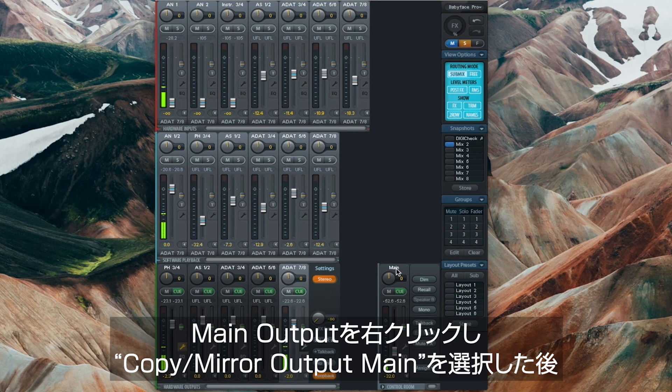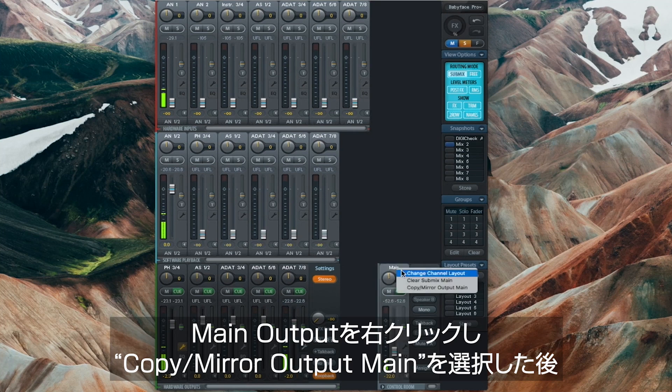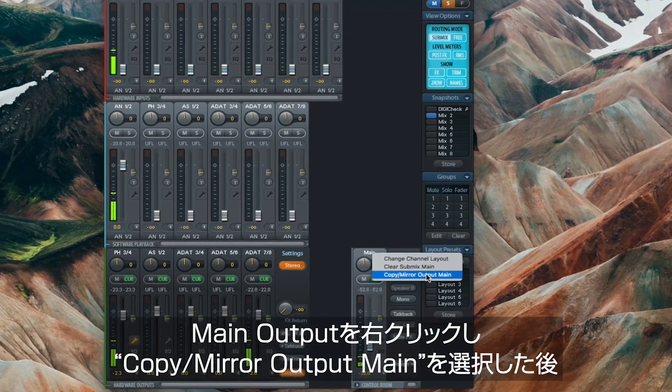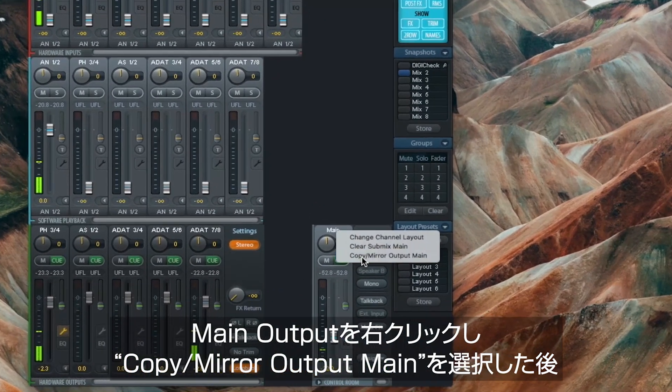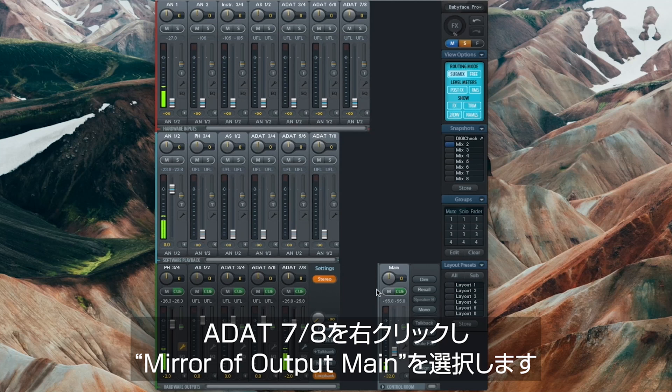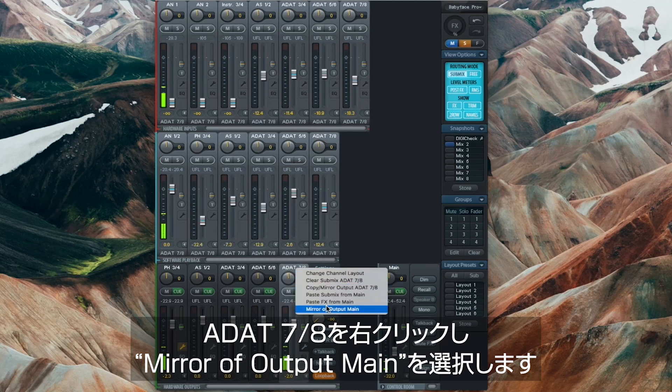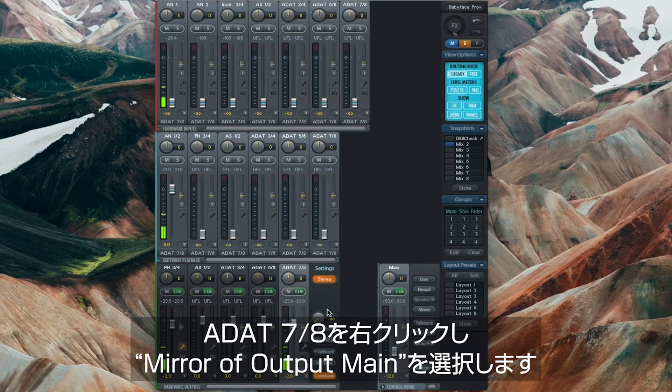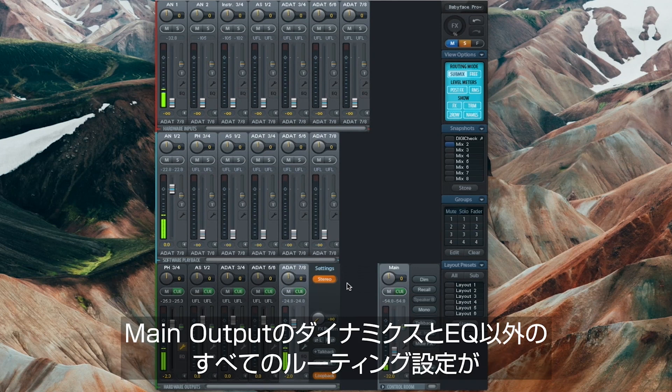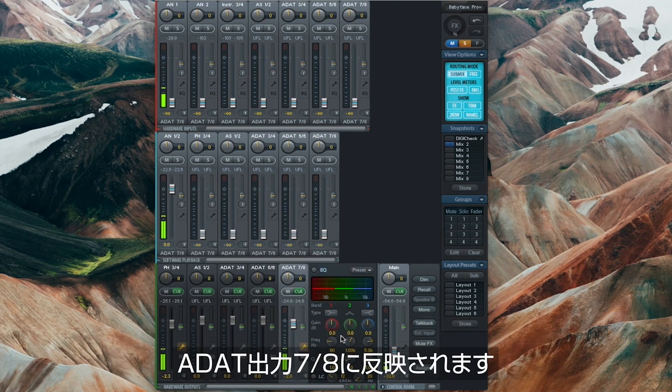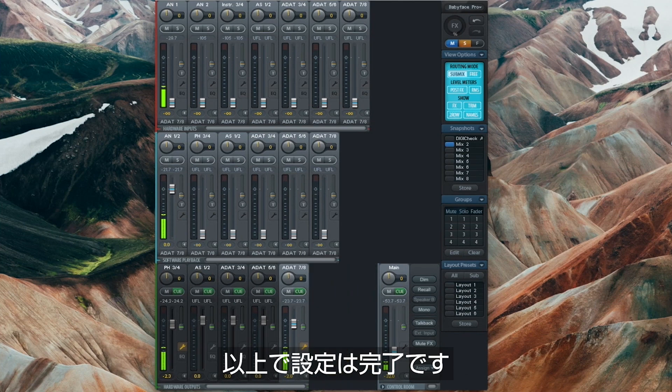Simply right-click on the main output and select Copy Mirror Output Main and copy it to ADAT 7/8 by right-clicking and selecting Mirror of Output Main. This way all routings and future changes to the main output, except for the dynamics and EQ settings, will be also applied to ADAT outputs 7/8. So you never have to think about it again.